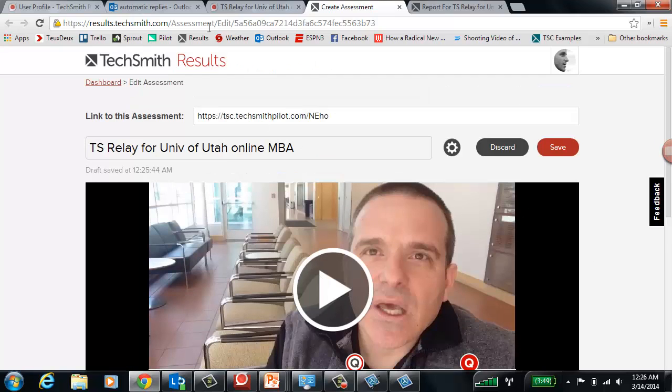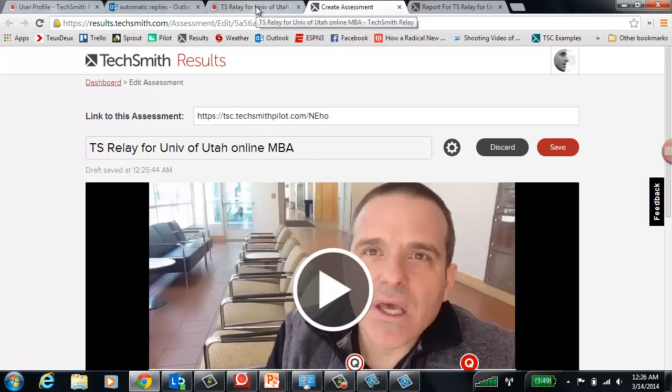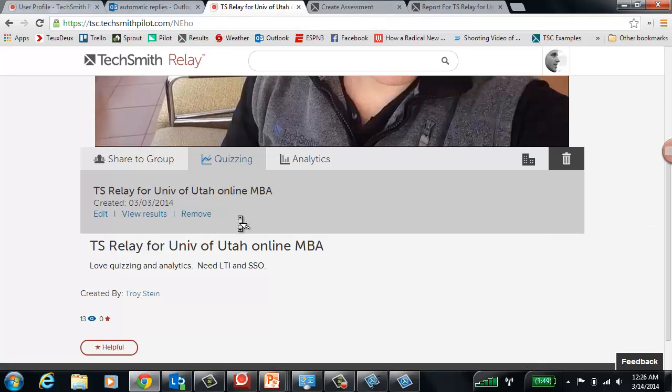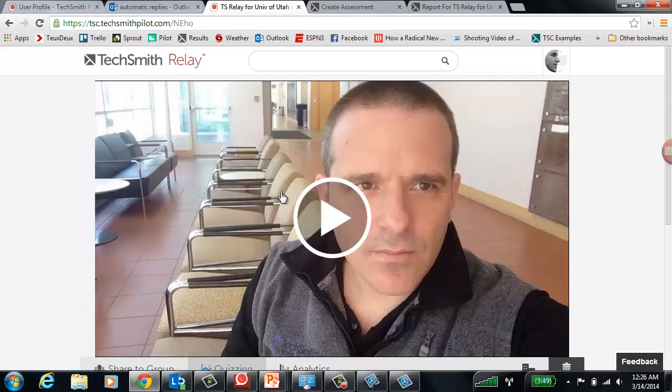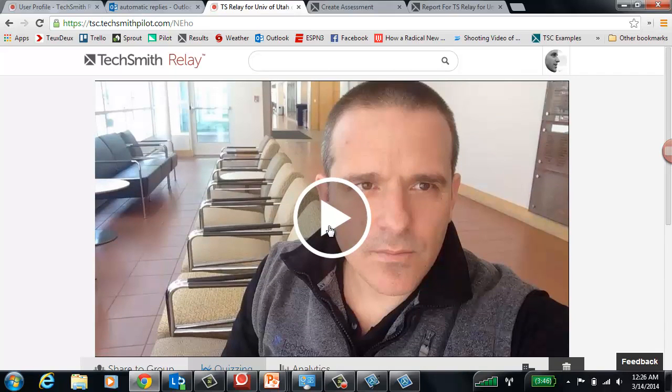So that's one of the beauties of TechSmith Relay is the simplicity of the recording, the ability to share it to a group, to get analytics, and to have that be in a nice controlled environment that only people within your organization can view.